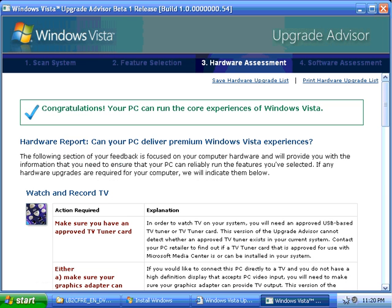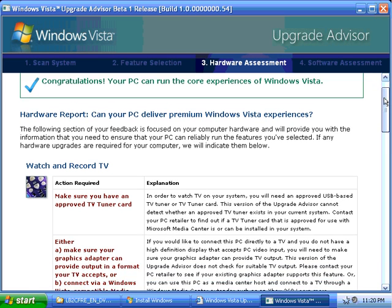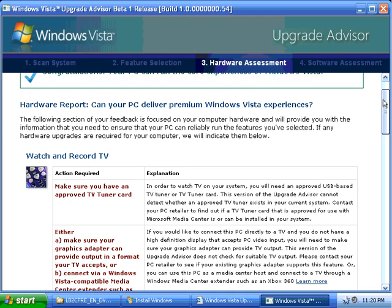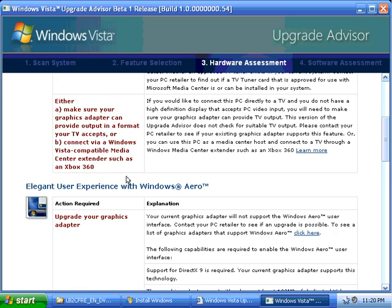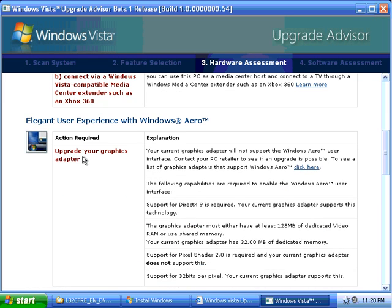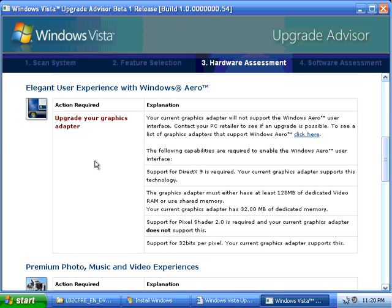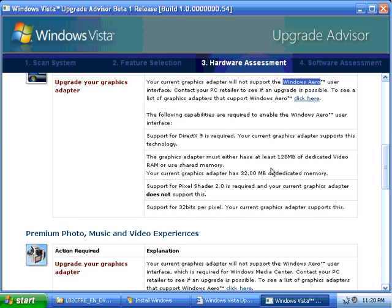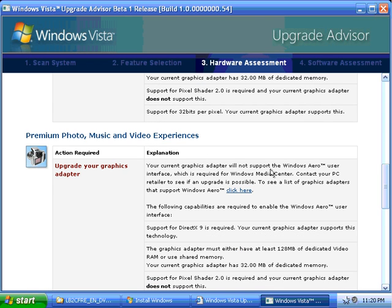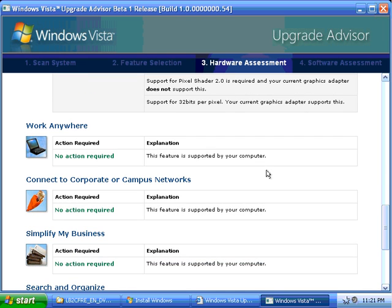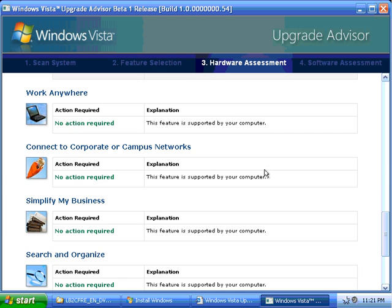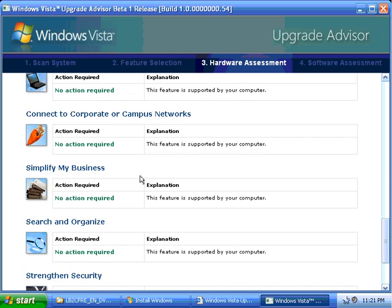Next, it tells me that my PC will run Windows Vista, so that's good. But we also want to go down and take a look and see what kind of issues that we may have. For example, I had already mentioned that I don't have a TV tuner card and that I can't record television, so that's okay. It's telling me to upgrade my graphics adapter. That's okay. I may not have certain experiences, such as Windows Aero, when I upgrade to Windows Vista, but that's okay for right now. It gives you some other ideas of some things that need to be taken care of and other items where no action is required. Once you scroll down to the bottom, click Next.